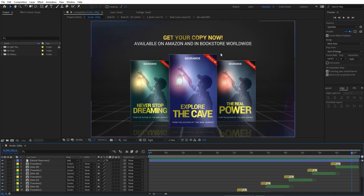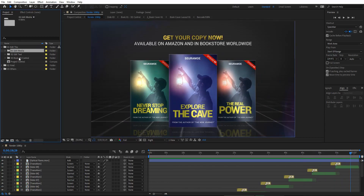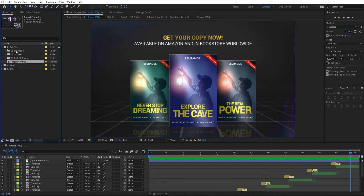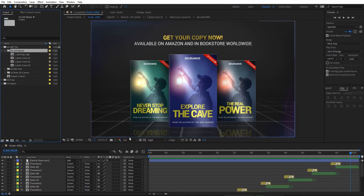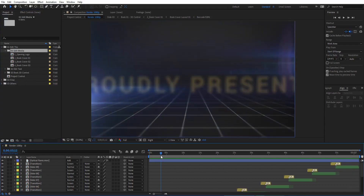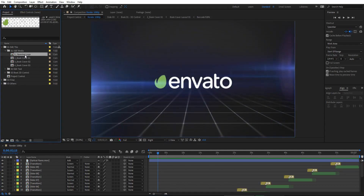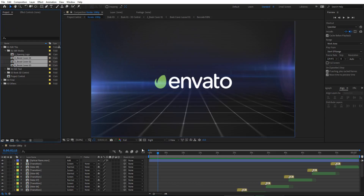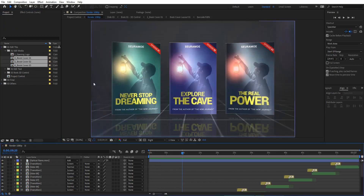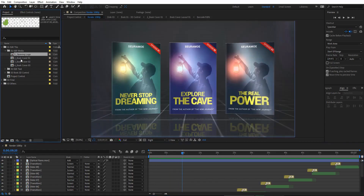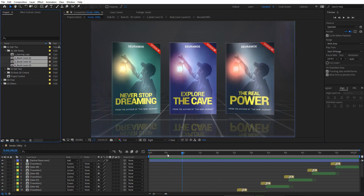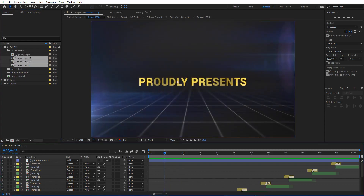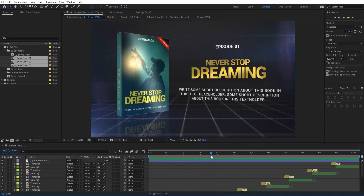In the Edit folder we already have three folders and one composition. In the first folder we have the Edit Media folder, where you can replace the opening logo and book covers. These three book covers can be replaced in here.